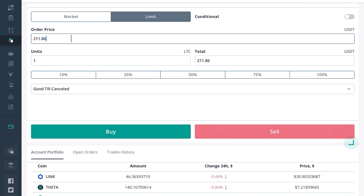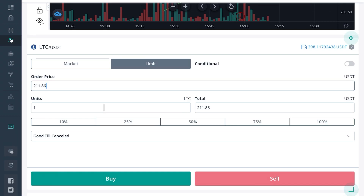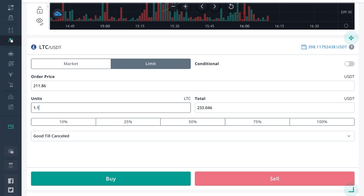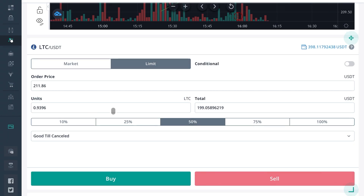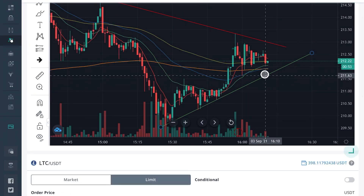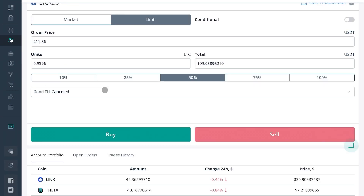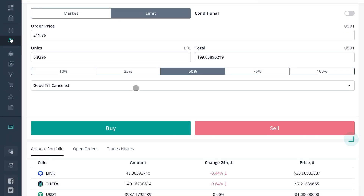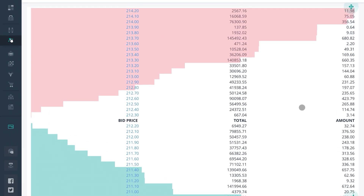211.86 — so we want to buy one Litecoin at 211.86, which gives us a total of 211.86. If we wanted to buy 1.1 units it would be 233, or two Litecoins would be 423 dollars. You can also set it from your available balance — I've only got about 199 dollars available in USDT, so at 50% I could only get 0.9 units of LTC. That limit order would not have been filled. Limit means you're placing it for later and want a certain price to be reached. In that case your trade goes on the order book, and people would see where the trade was placed.